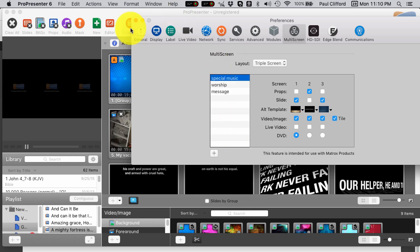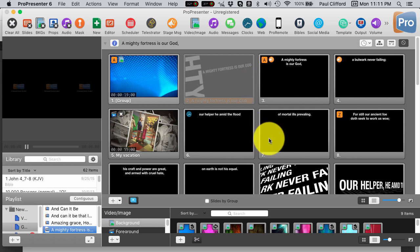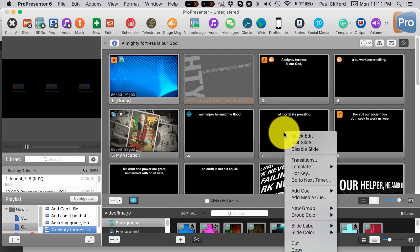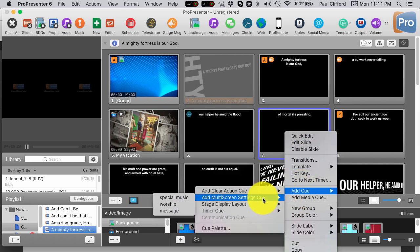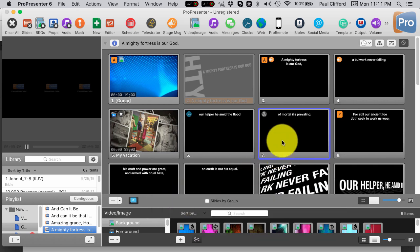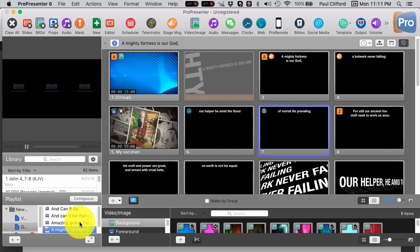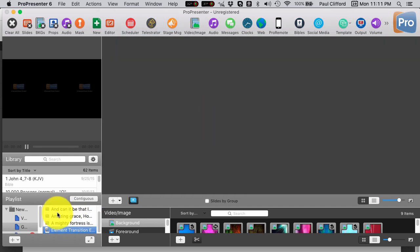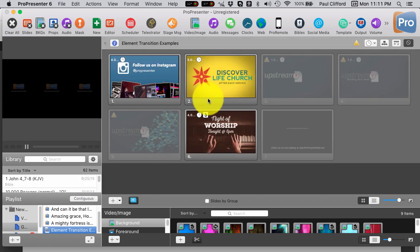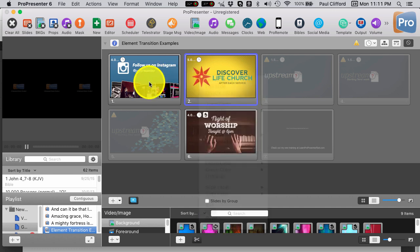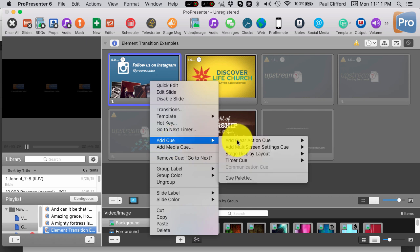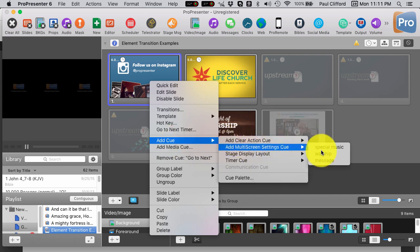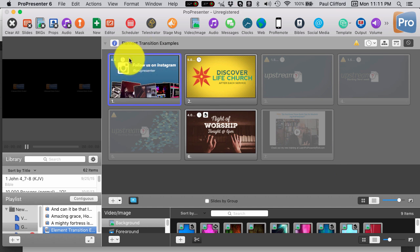To access those during church, something that's really great with ProPresenter 6, they might have had this in ProPresenter 5, I can't remember. But in ProPresenter 6, something that's really great is I can right-click here and I can add a cue and I can add a multi-screen settings cue. Let's say I get to this particular slide and this is special music, so I trigger the special music slide. Let's say that I'm going down here and I'm on this right here, I can again add a cue and this is a multi-screen cue. This is the message. You see how it works that I don't even have to think about it once I have this all set up.